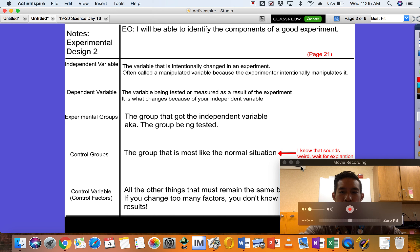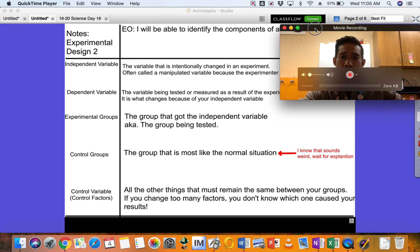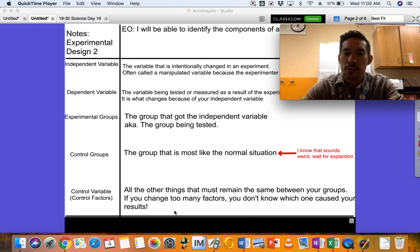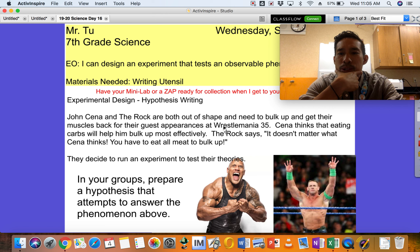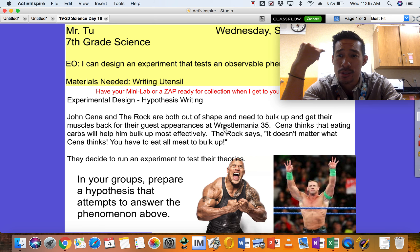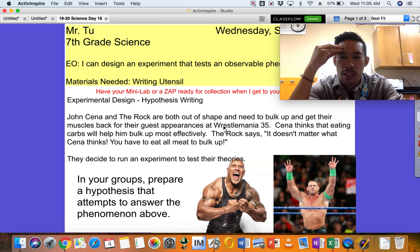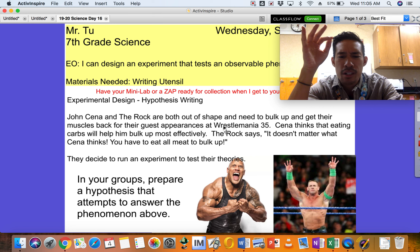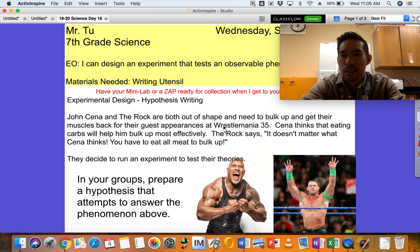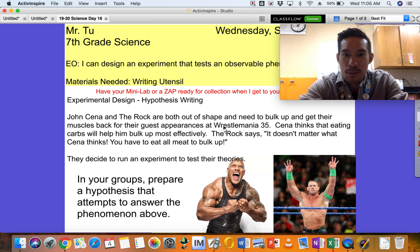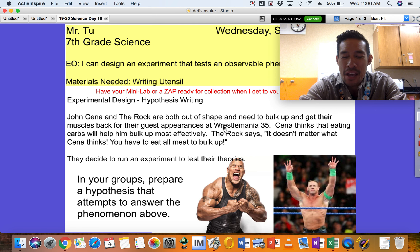The last part — the one that throws people off the most — is control variables, or control factors. These are all the other things that have to remain the same between your groups. If you change too many factors, you don't know which one caused your results. For example, if The Rock works out three days a week, an hour a day, doing upper body lifting, but John Cena does nothing and just chills at home, The Rock is going to get bigger simply because he's actually exercising.